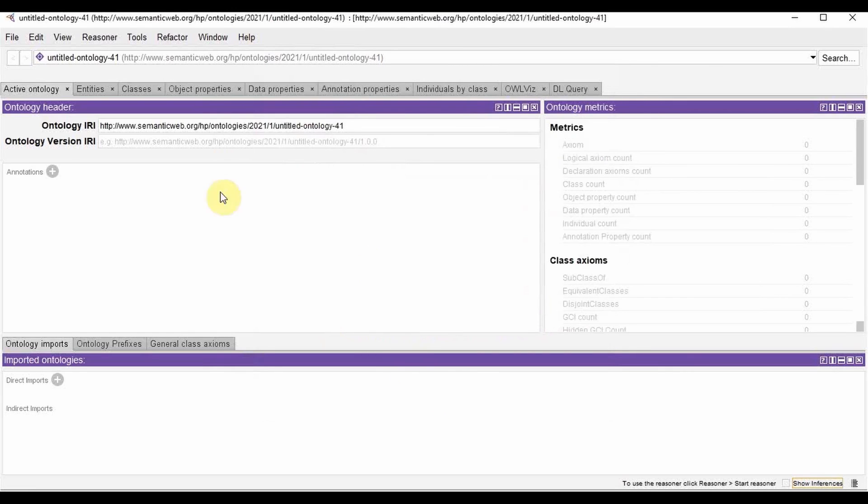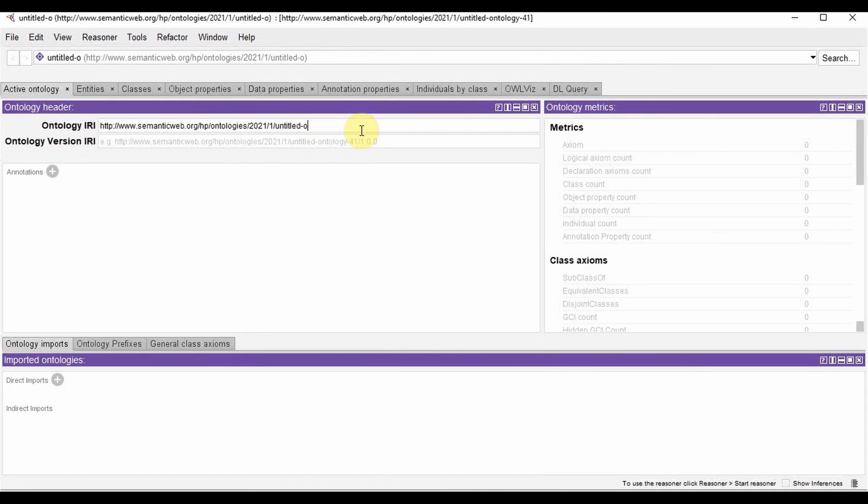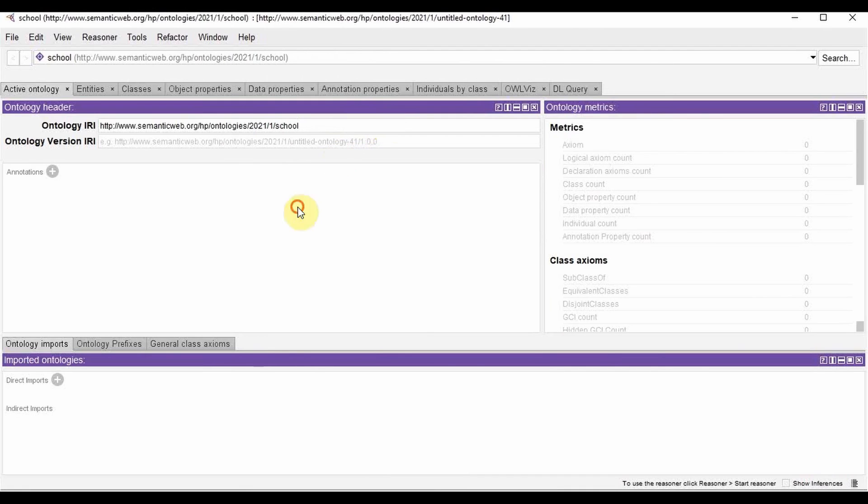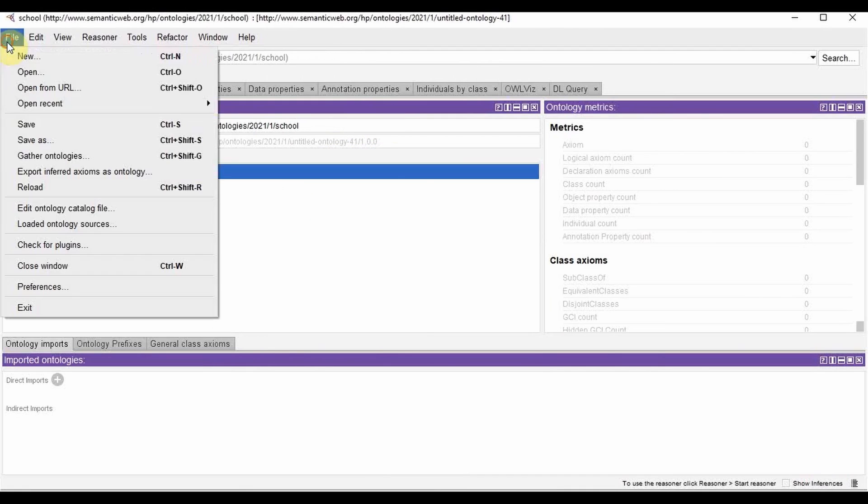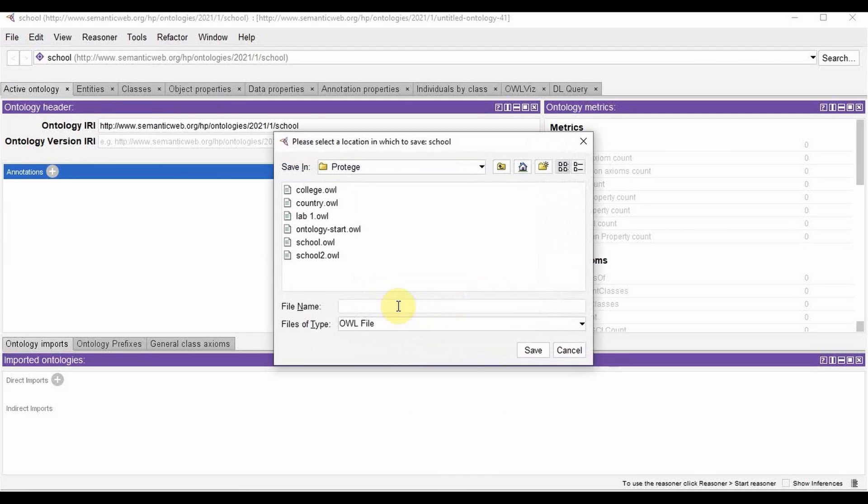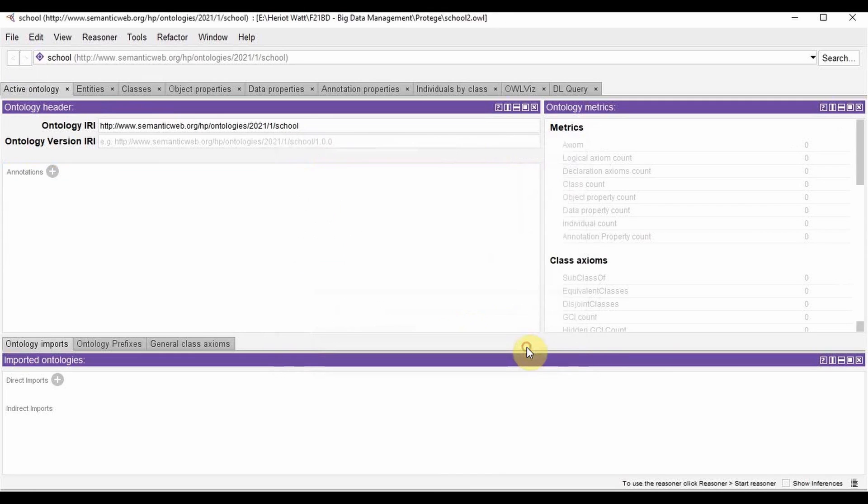Now we are going to build an ontology about school. So for that, I give the name over here, school, and then I go to file, save and I will be saving it in Turtle syntax.